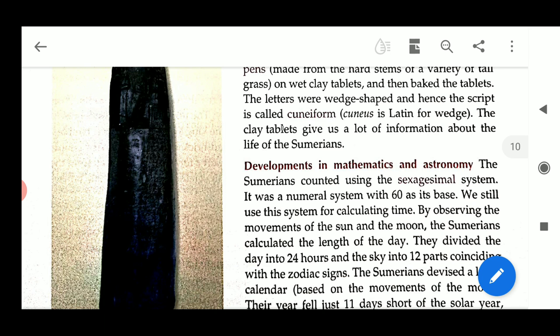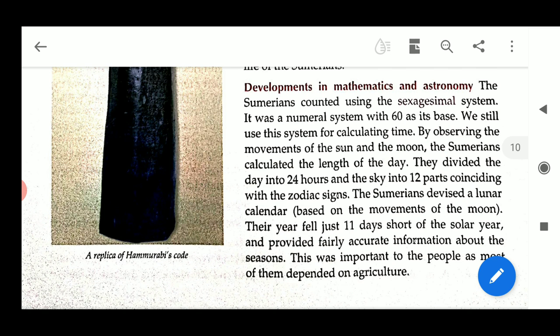The Sumerians counted using the sexagesimal system. It was a numeral system with 60 as its base. They used this system for calculating time by observing the movement of the sun and the moon. The Sumerians calculated the length of the day and divided the day into 24 hours and the sky into 12 parts.